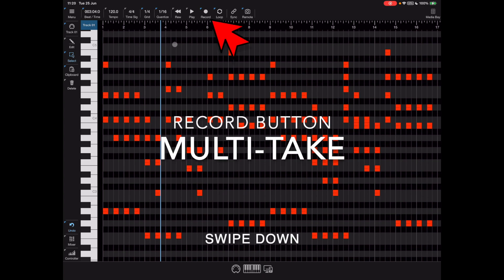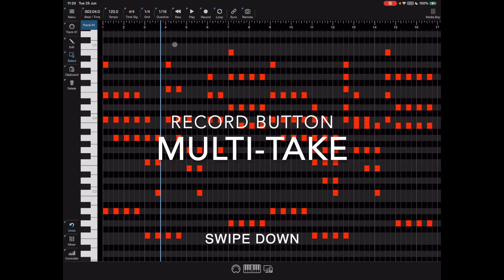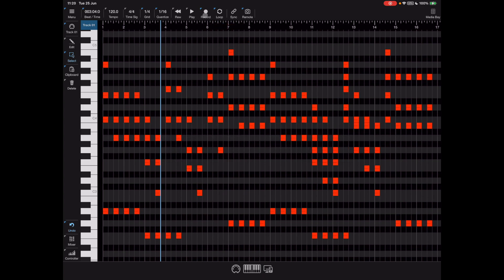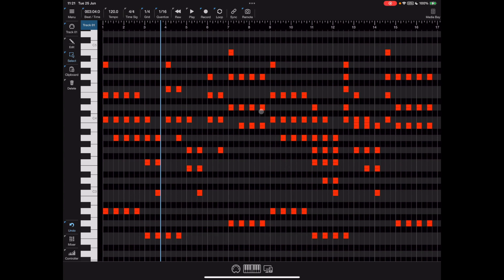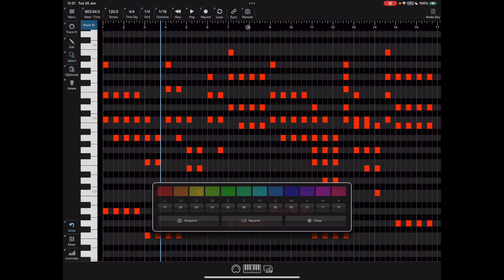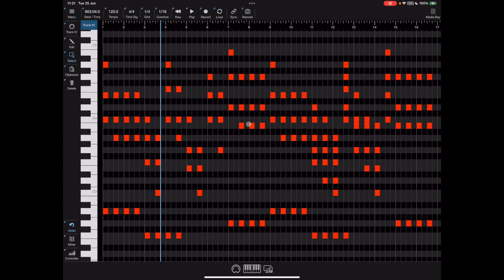Swiping down on the record button opens the multi-take dialog - we're not going to go over this just now but it's an additional recording feature we'll cover later in the video. And for completeness, swiping down on the remote button opens up the define loops function, which we'll also talk about later.